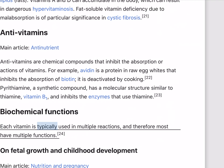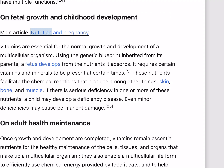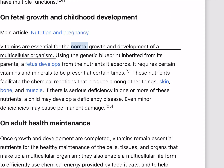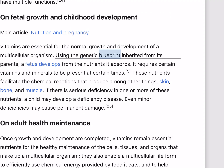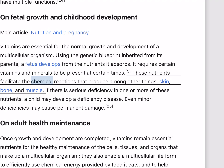Each vitamin is typically used in multiple reactions, and therefore most have multiple functions. Vitamins are essential for the normal growth and development of a multicellular organism. Using the genetic blueprint inherited from its parents, a fetus develops from the nutrients it absorbs. It requires certain vitamins and minerals to be present at certain times. These nutrients facilitate the chemical reactions that produce, among other things, skin, bone, and muscle.